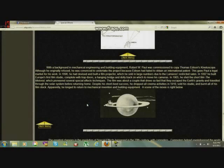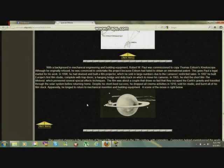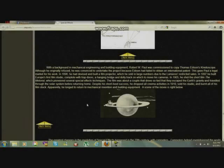In 1905, he shot this short film, The Motorist, which premiered several spatial effects techniques. The film was about a couple that drove so fast that they escaped the earth's gravity, and traveled through the solar system before returning home. Despite his short-lived success, he dropped all cinema activities in 1910, sold his studio and burned all of his film stock. Apparently, he longed to return to mechanical invention and building equipment. The scene of the movie is right below.